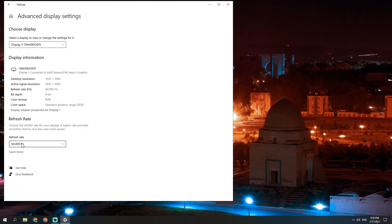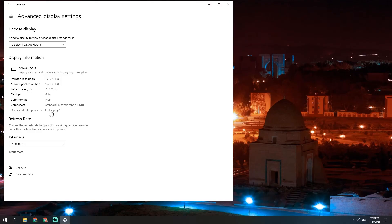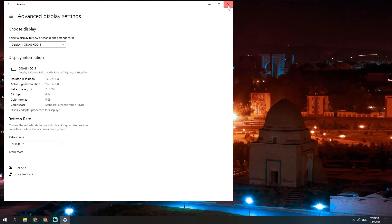Go to refresh rate and change to your new refresh rate. Keep the changes, and your monitor should be 70Hz now.